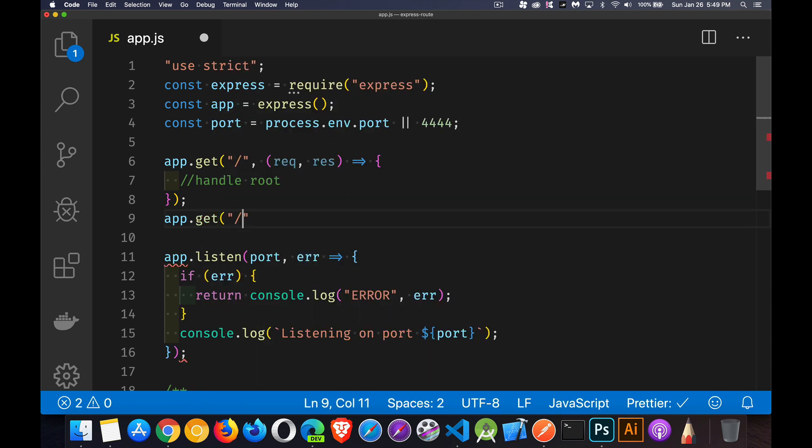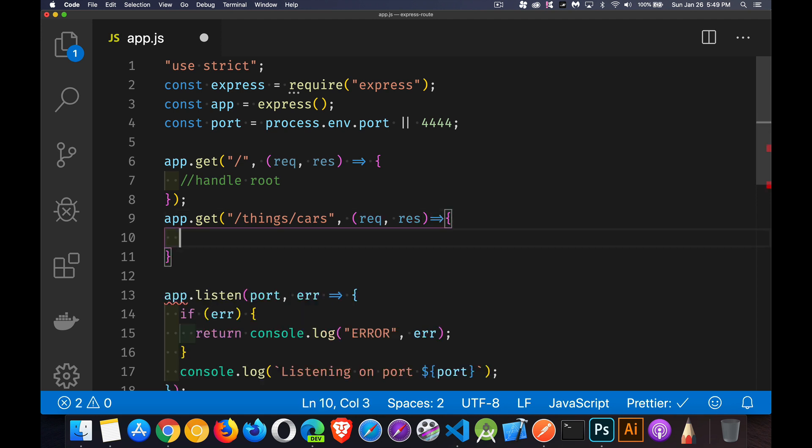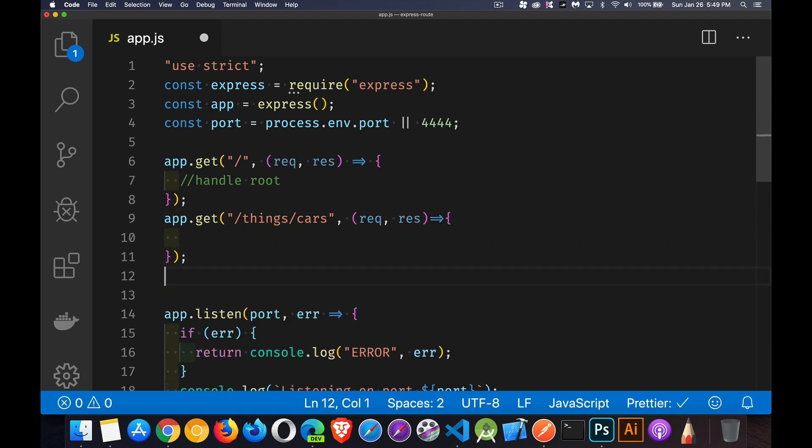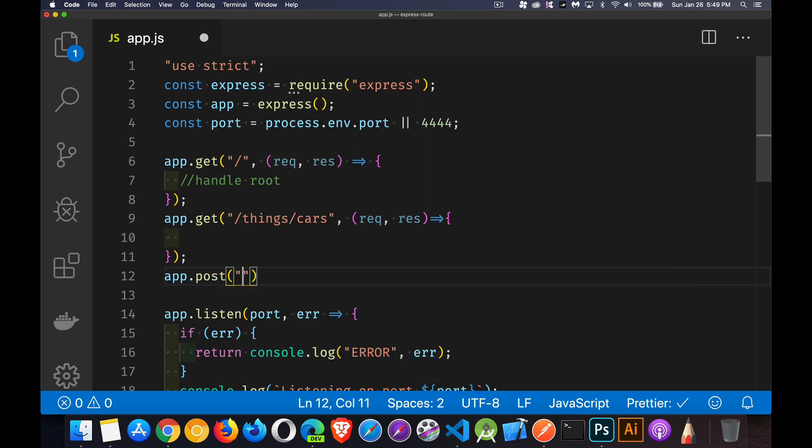let's say that things slash cars was a possible endpoint. And we're going to have our request and our response object. Our code is still pretty simple. What if we're also doing a post to that endpoint?